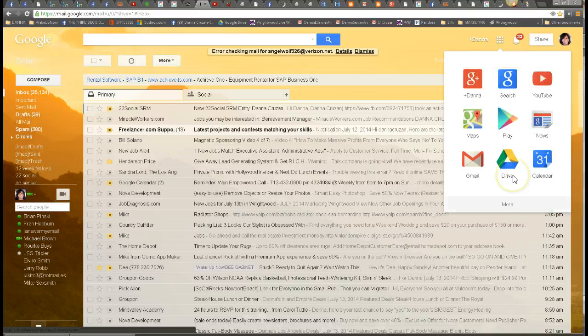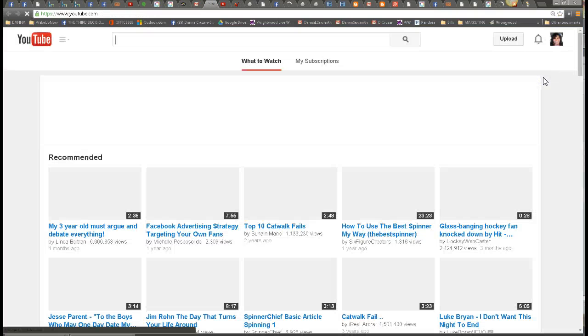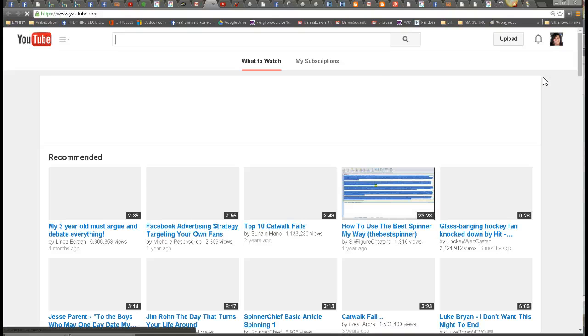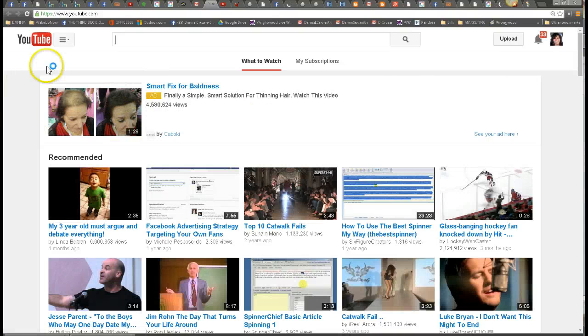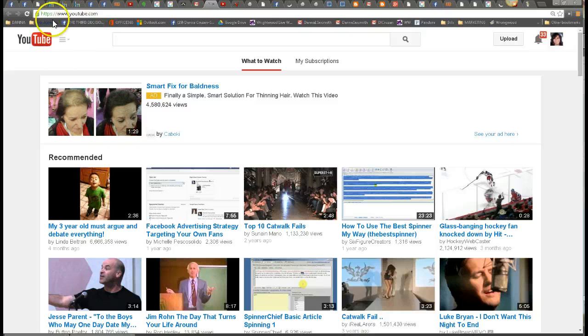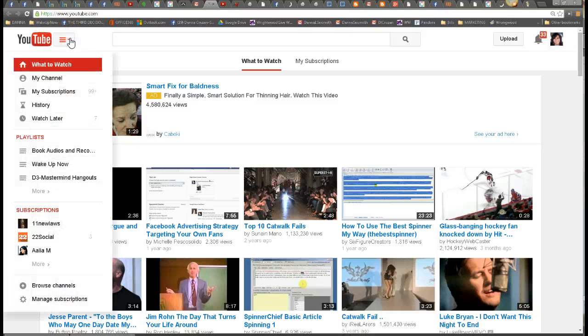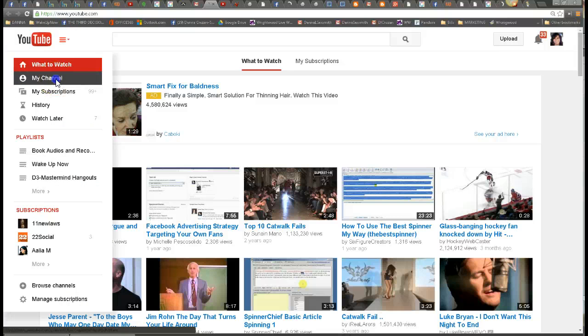So tonight we're looking at YouTube, so you would click on YouTube, and of course mine's already set up, but this will be your YouTube account. So you can click over here on this little pull down, and you can go to your channel.